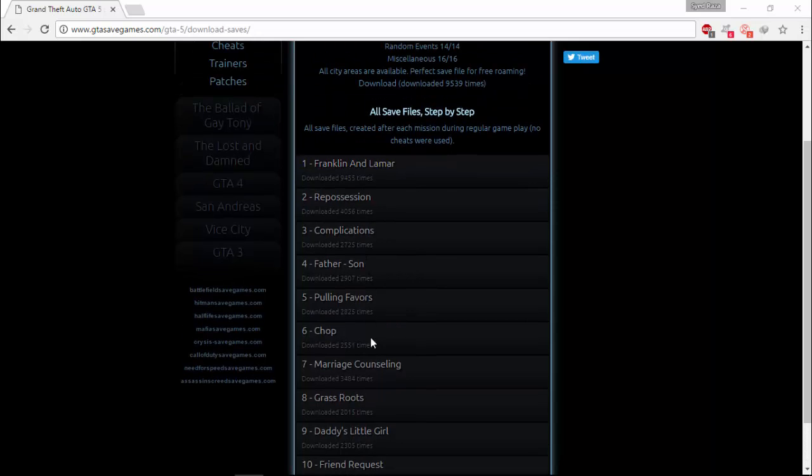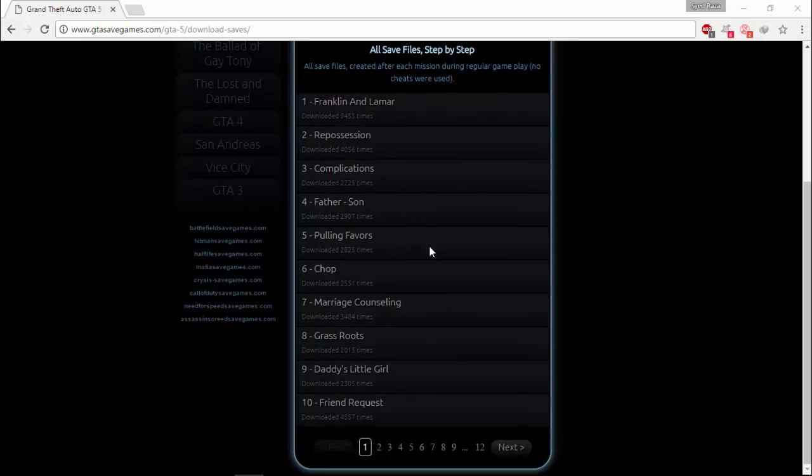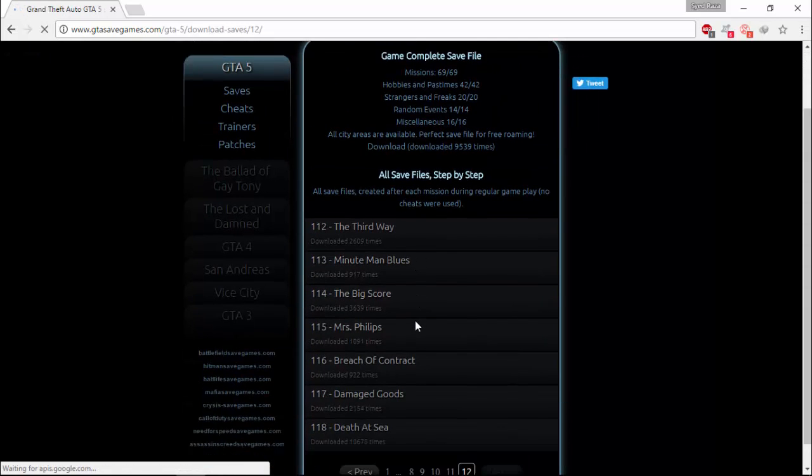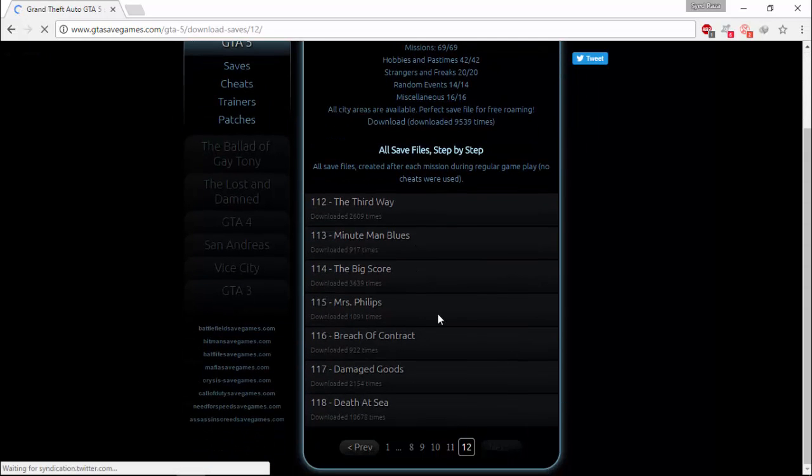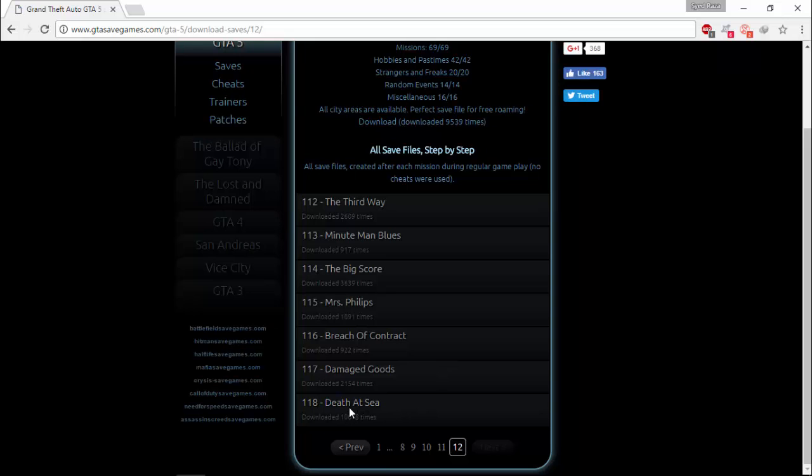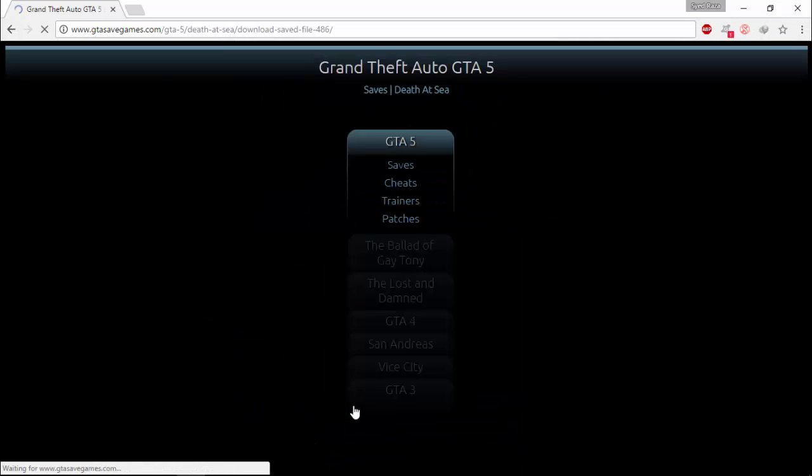Then, in this list, select animation, whatever you want to download. Let's say I want to download Death at Sea. So I click on this button.